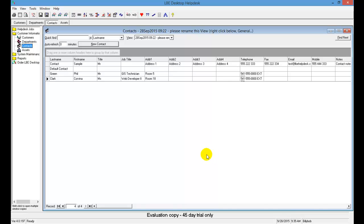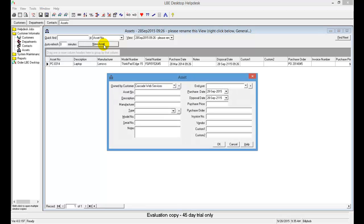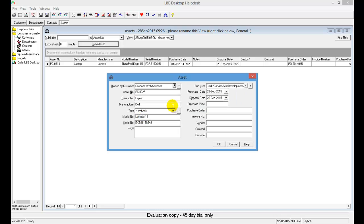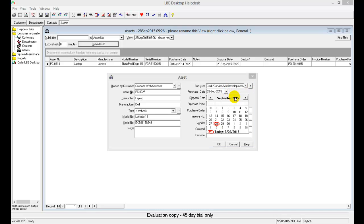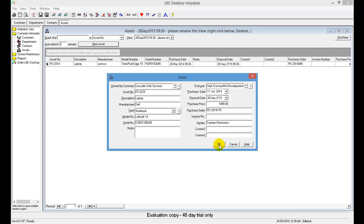To add the asset information, note that rather than using the links on the left, you can also use the tabs that appear at the top — just click the Assets tab and select New Asset to enter the laptop information for Ms. Clark. When selecting the End User, you should see Ms. Clark in the list — select her. The purchase date is July 17, 2014. Click OK to save. The asset information is now saved.